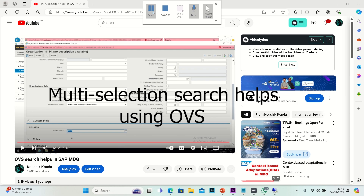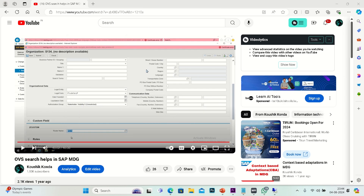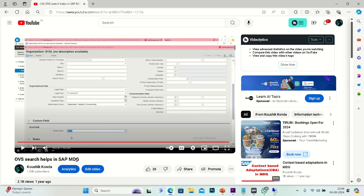Hello guys, today's topic is multiple selection search help in MDG. This is a continuation of my previous video from about a year ago on OOS search helps in MDG. In that part I covered mostly all of it, but the one thing I missed was multiple search helps. A few people commented asking me to explain multiple search helps and how to implement that, so let's go into the video.